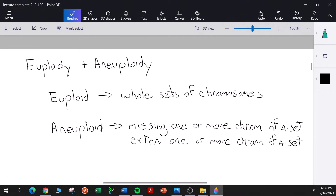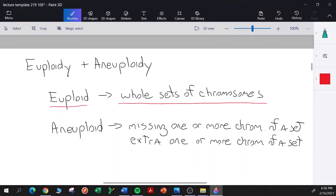A euploid individual is an individual with whole sets of chromosomes. Every set of chromosomes the individual has will be complete — it won't be missing any copies of any of the chromosomes in that set. Whether an individual has one set of chromosomes, like for a haploid organism, or two sets for a diploid organism, or three, four, five sets — every set is complete. That individual we say is euploid.